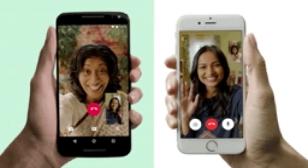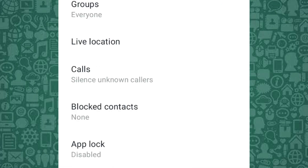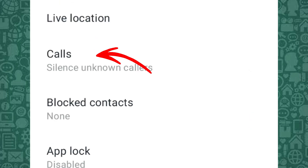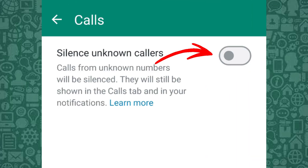To prevent unwanted WhatsApp calls from unknown callers, you should block them. This feature is located in the Call section under the Privacy menu — toggling it on will block calls from WhatsApp users who are not in your contact list.